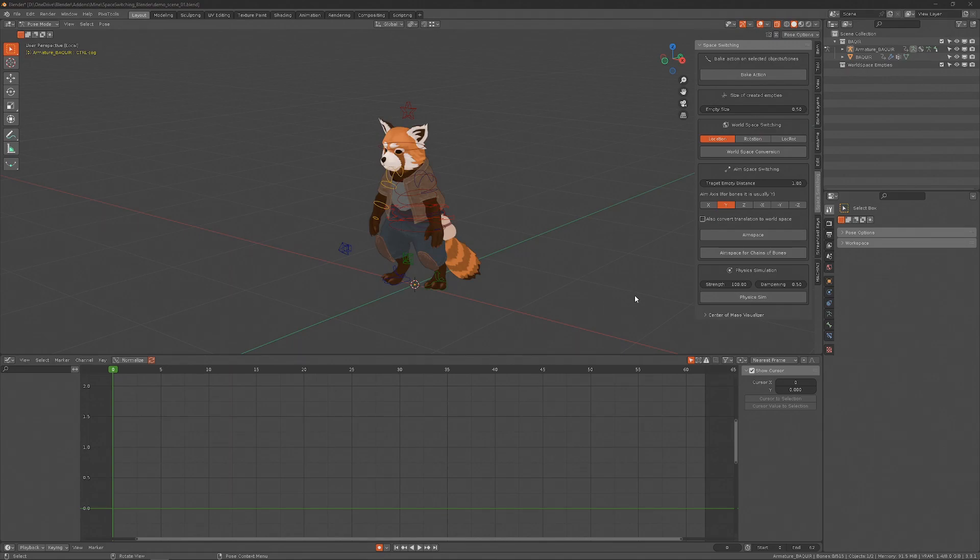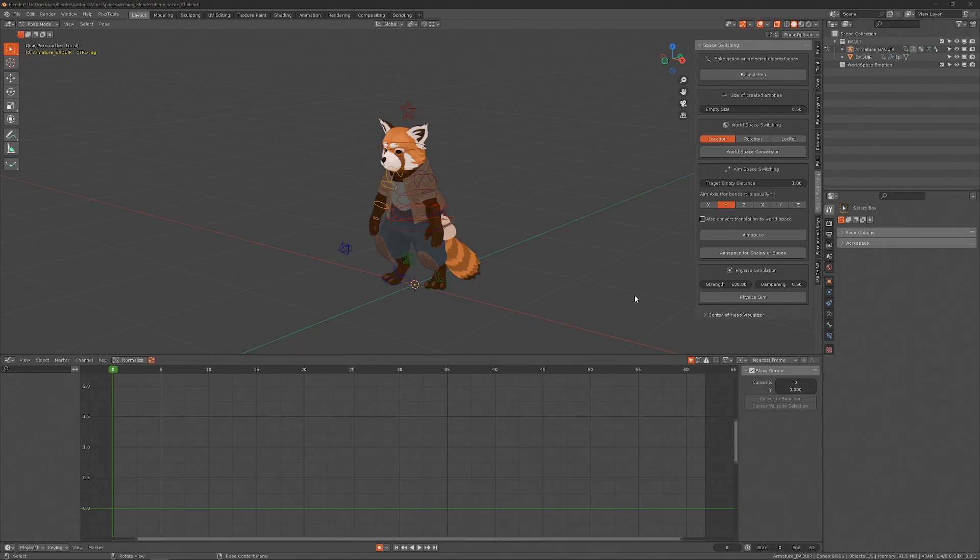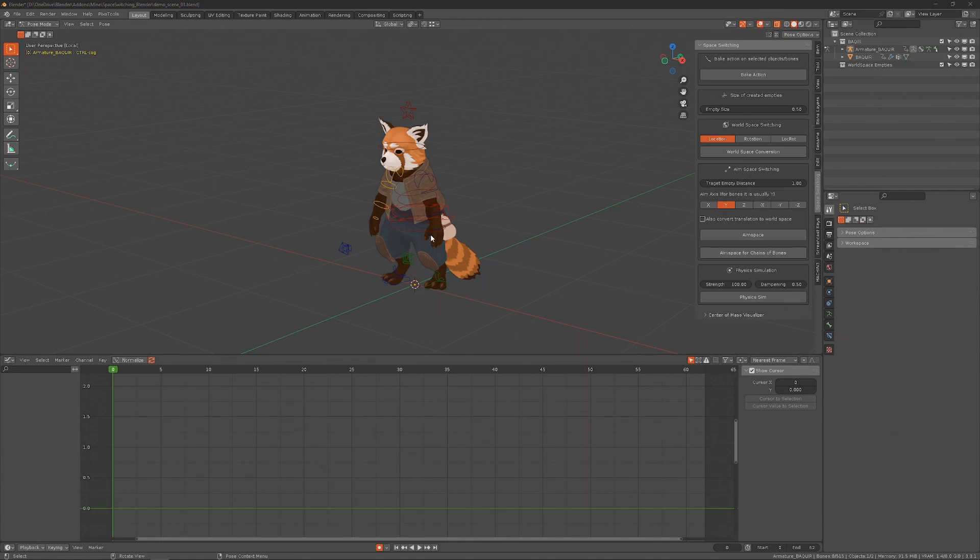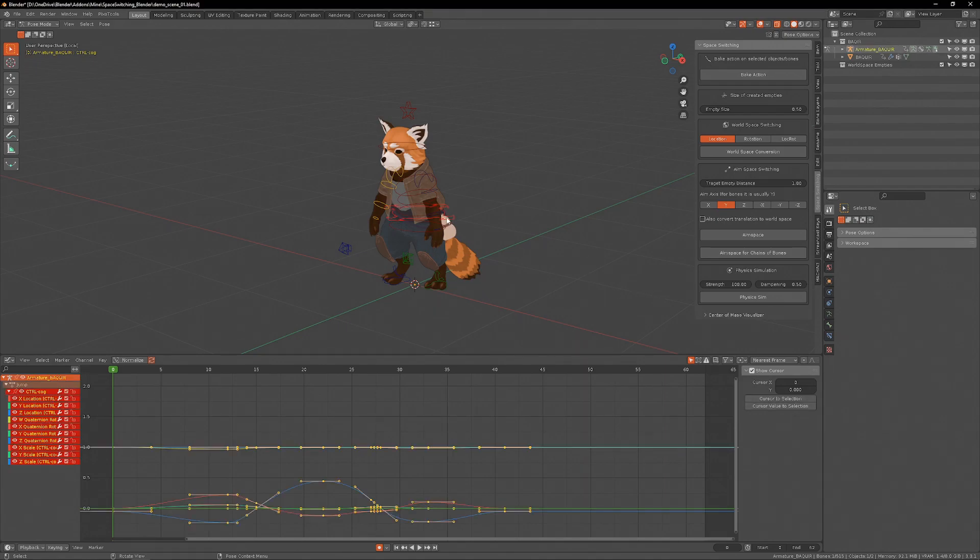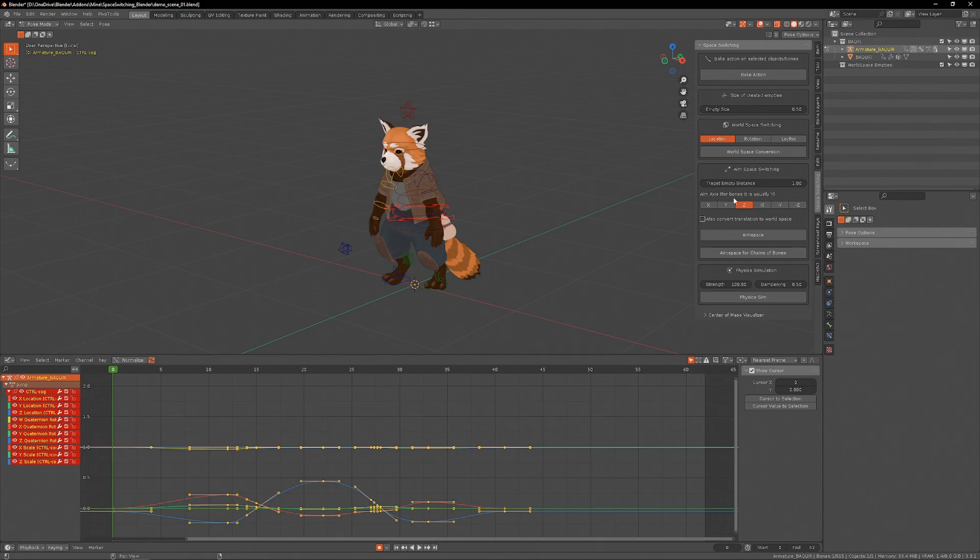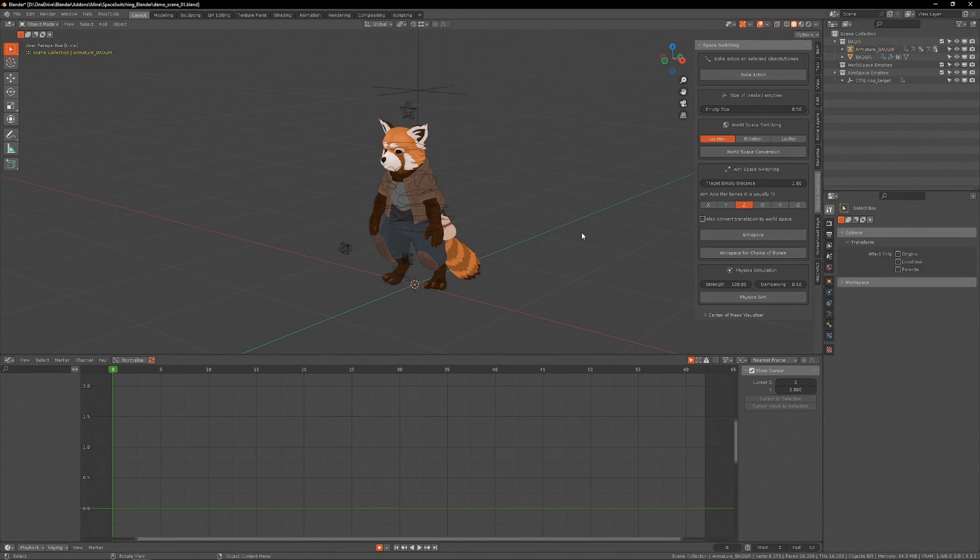The next conversion we can do is to aim space. And what this does is to convert the rotation motion of a bone to translation motion of an empty. To use aim space conversion, we have first to choose the main rotation axis of the bone we are going to convert. For bones in Blender, it's usually the positive y-axis, but I know for this cog bone, it's best to use the positive z-axis, so I'll just choose the axis and then hit aim space.